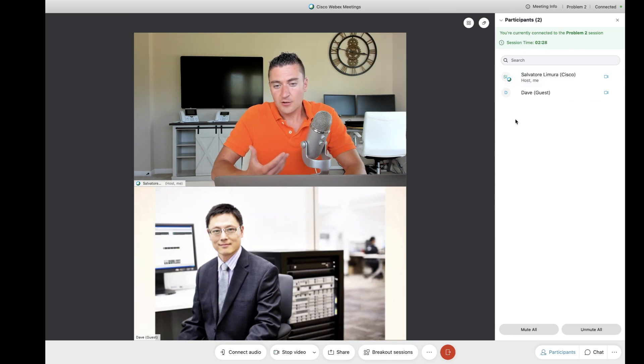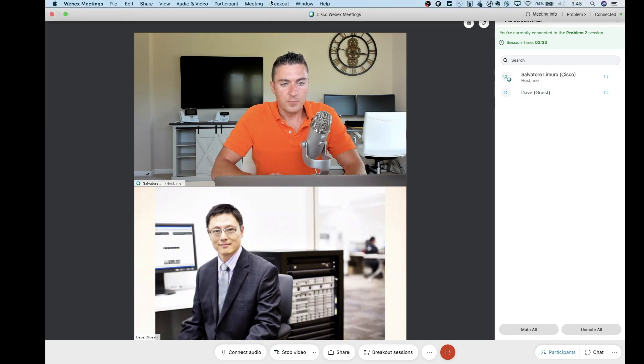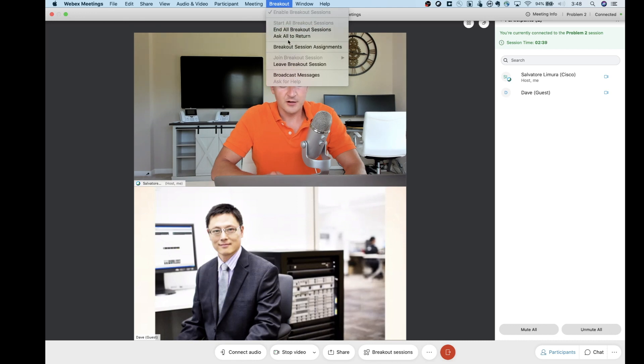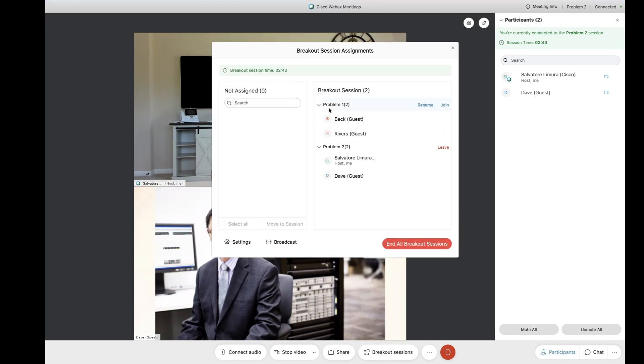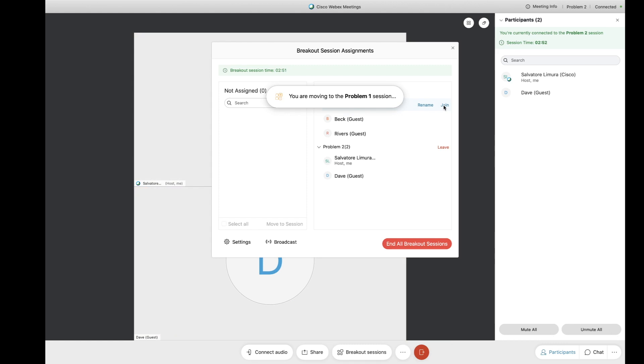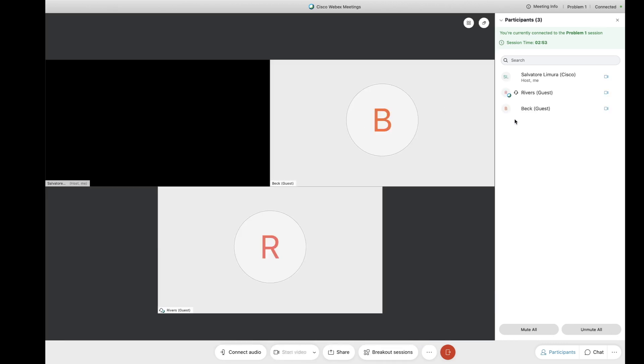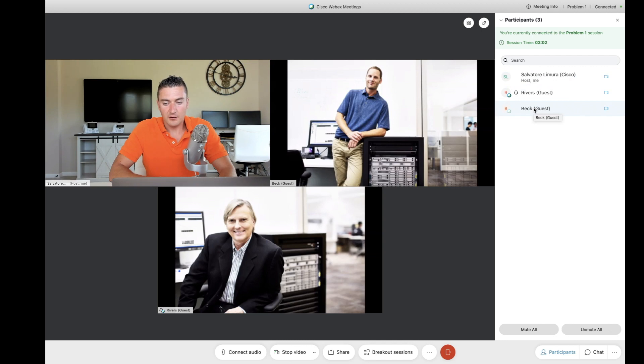So, again, we're in our breakout session. Now, me as the host, let's say this room is going really good. No problems here. Maybe I want to bounce in and out of different rooms. I can go back to my breakout window at the top here and go to Breakout Session Assignments. Just a quick link back to over here. And I can say now, I want to go ahead and I want to join Problem 1 here that they're working on. Now, again, at the top here, connected to Problem 1 session. And you can see myself, Rivers, and Beck all in this breakout room together.